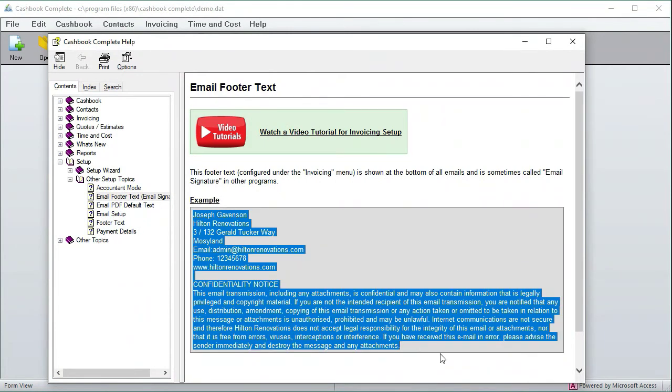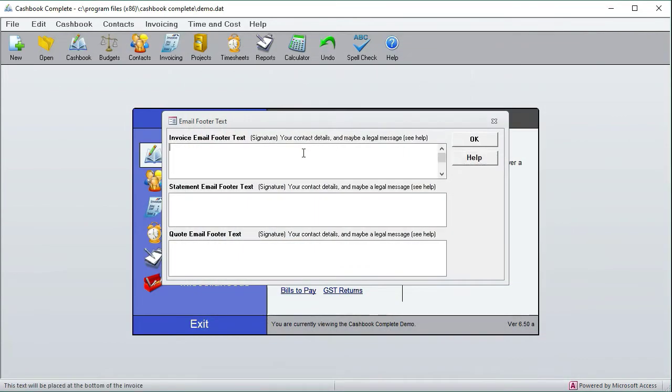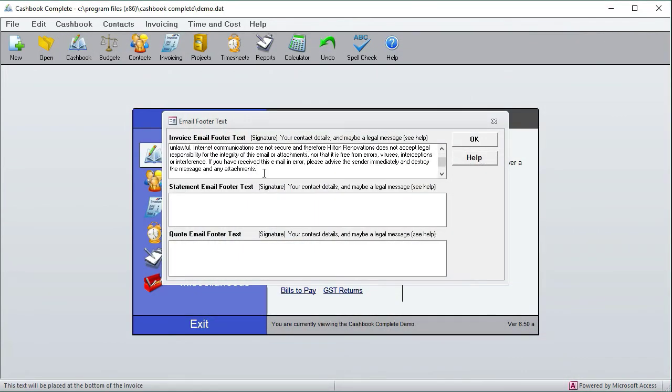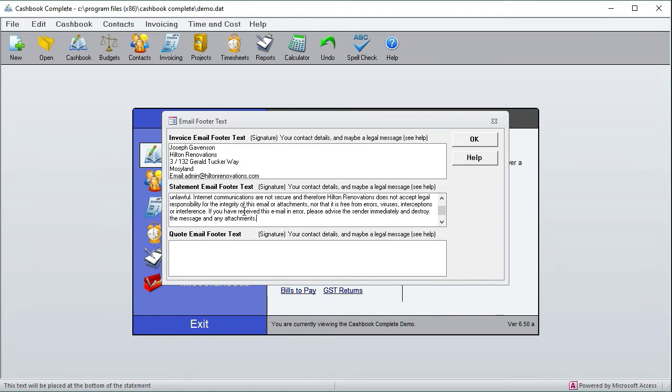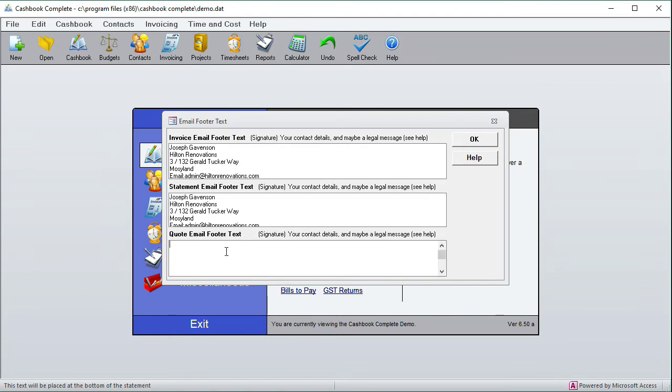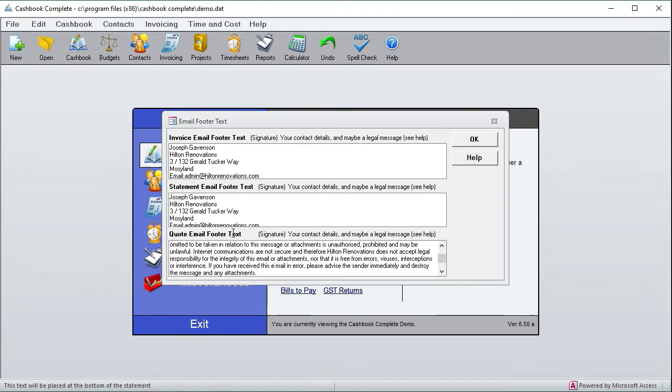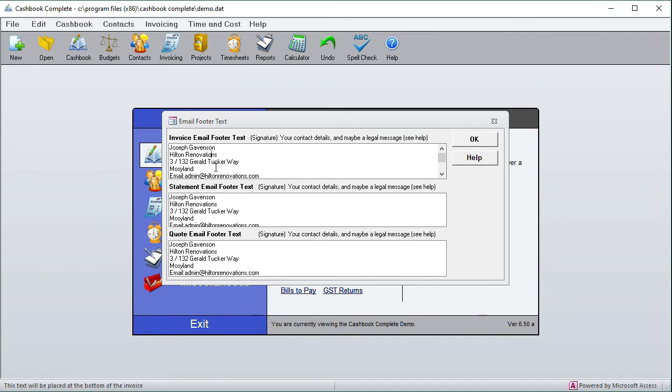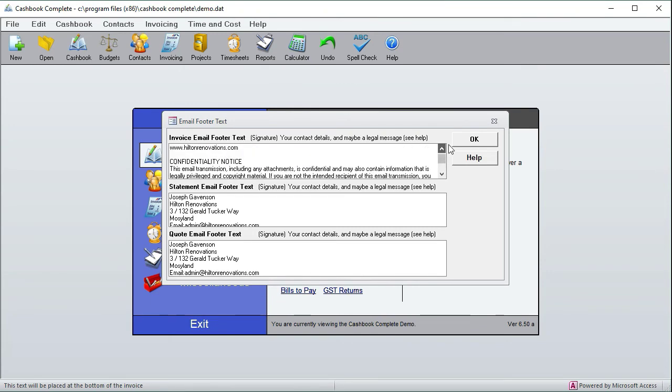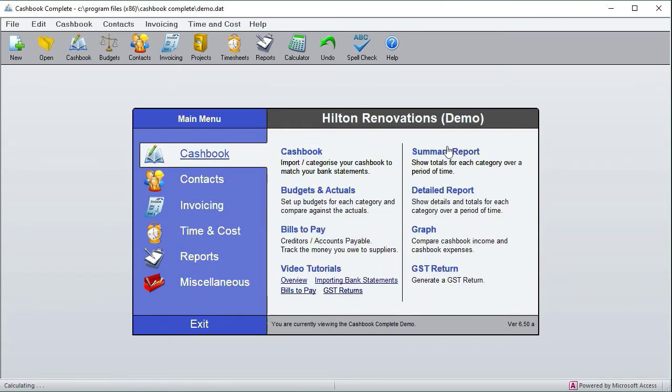So I'll just plug that in, and I'll plug it into all of them. Now whenever you send an email, it sends out all this contact information and legal information if you want. Okay, then the second thing